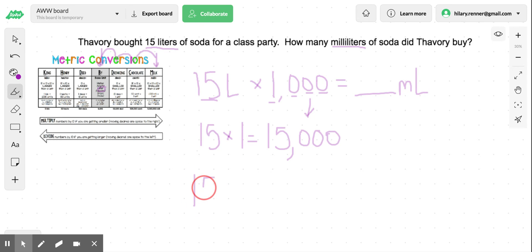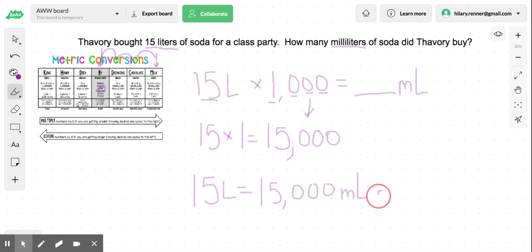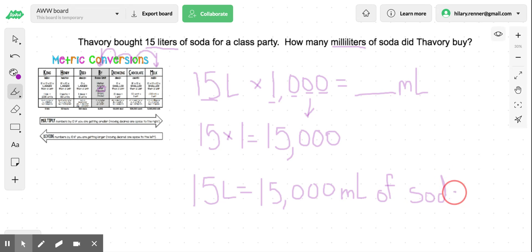So 15 liters in this problem equals 15,000 milliliters. Talvary ended up buying 15,000 milliliters of soda for the party. There's your example of that one. Good luck, guys.